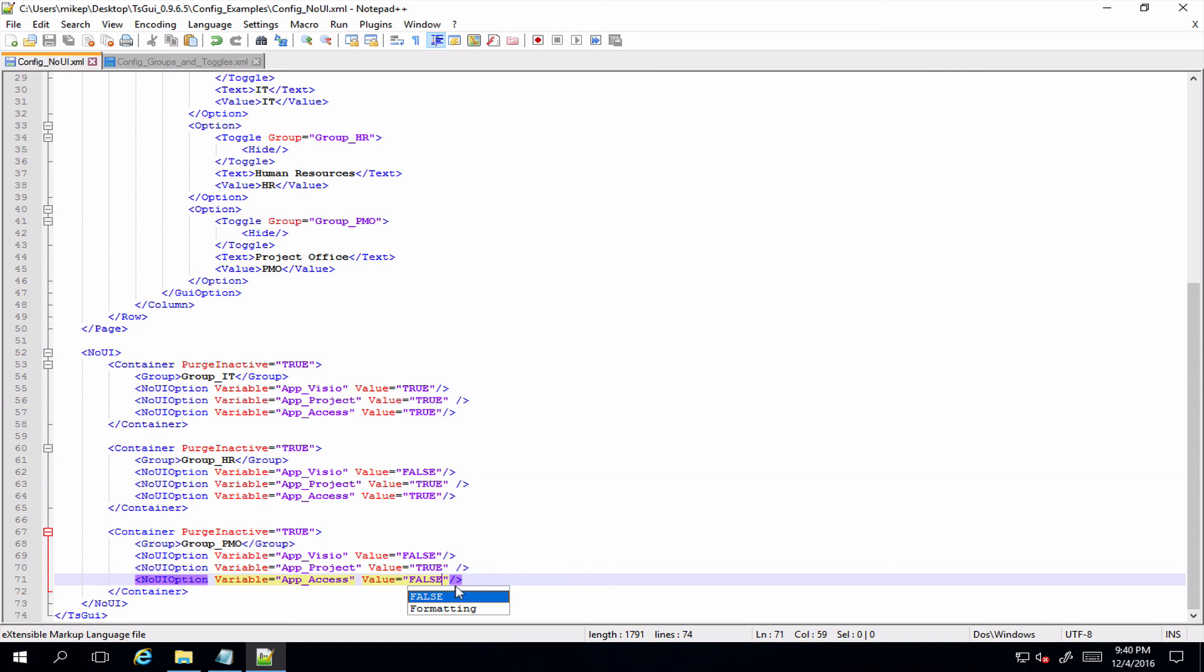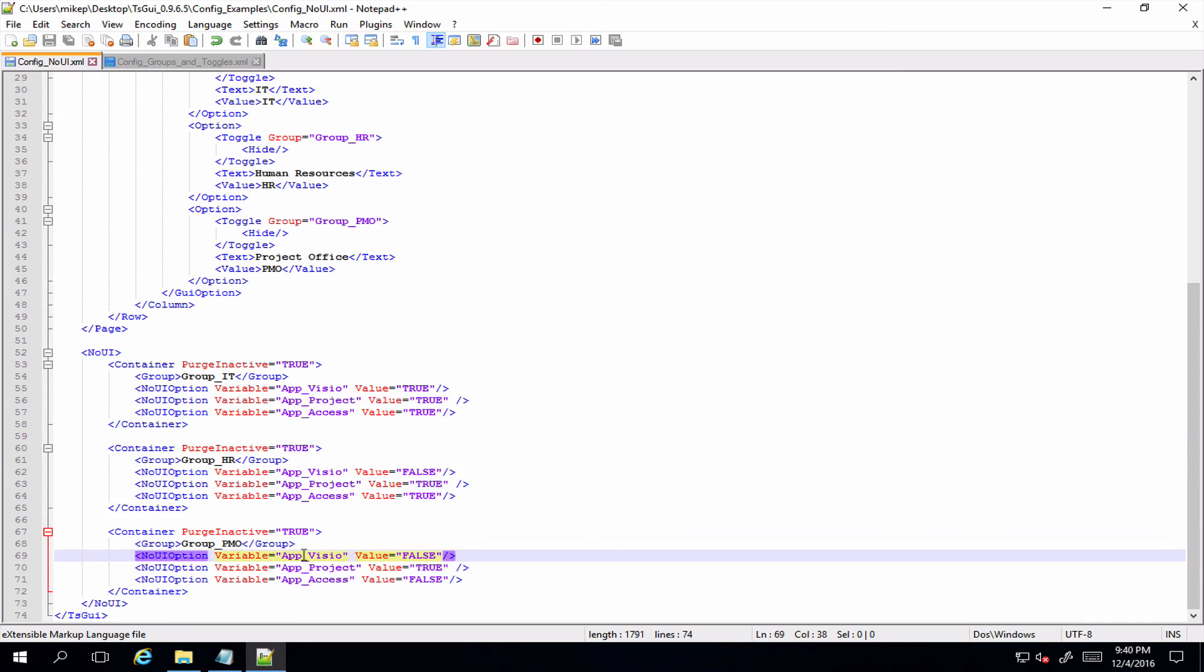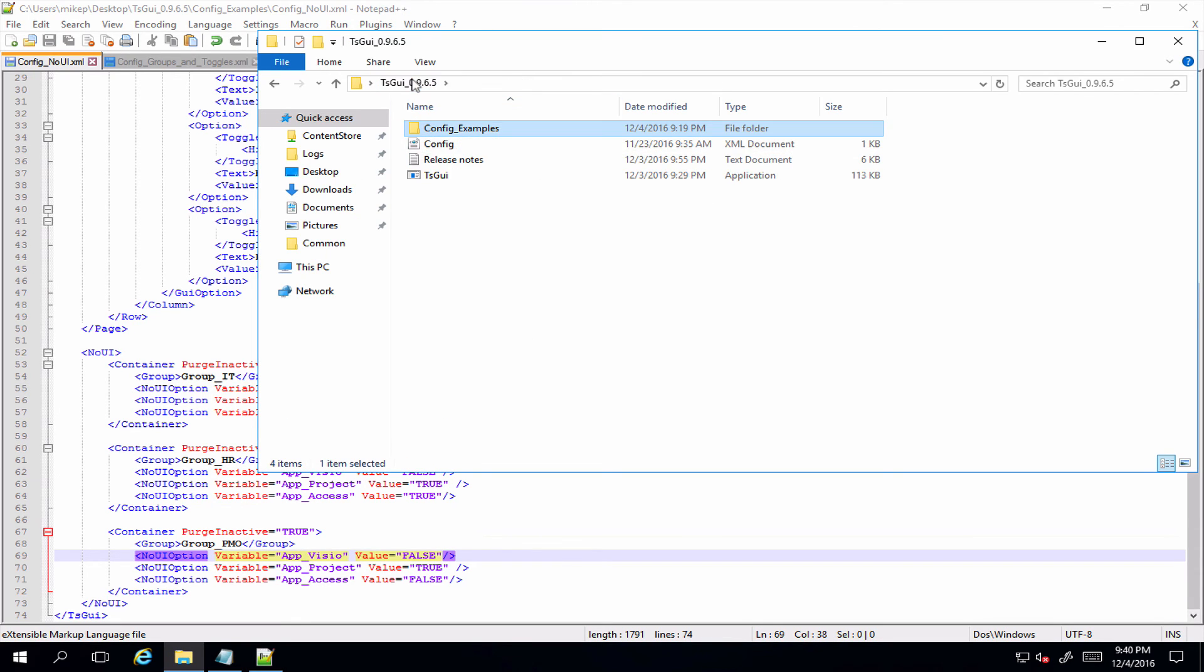If we select the human resources one, we should get Visio is false, Project and Access is true. And if we're in project office you get Visio false, Project true, Access false. That's how it should end up. And because we're setting the purge inactive to be true, only one of these sets should get created. I.e., there should only be one app_Visio variable created and the other two should get chucked out. So let's see if I've done my job right.